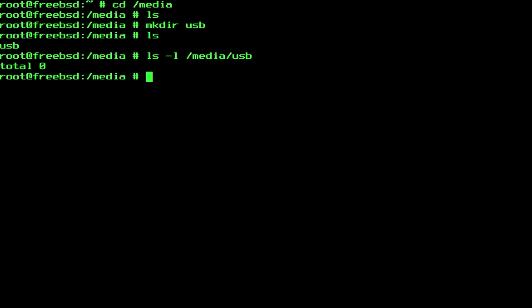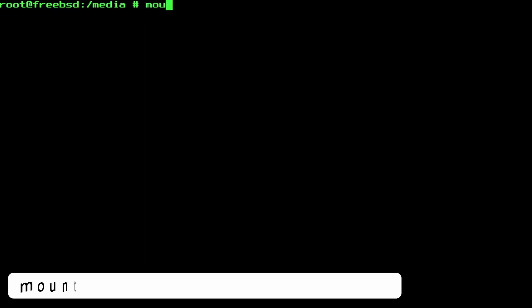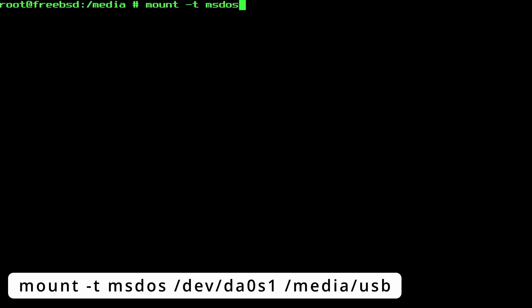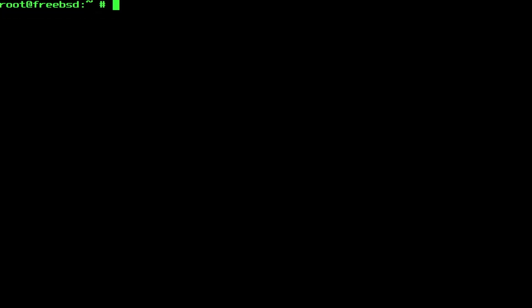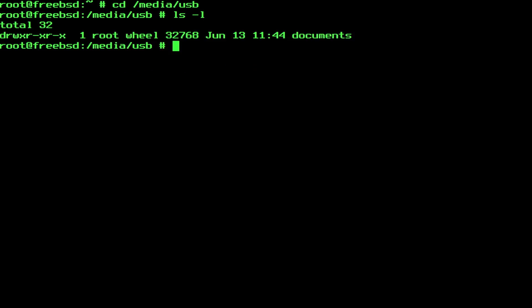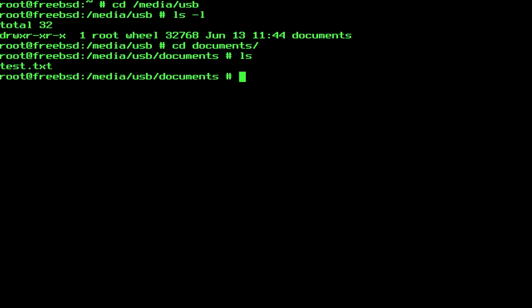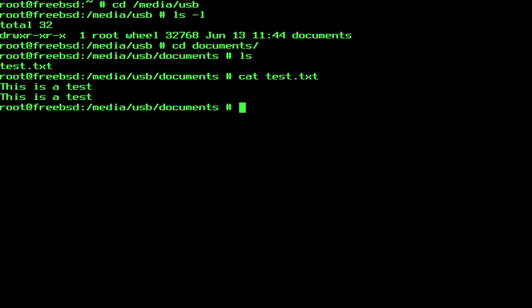Once the mount point is there, simply mount the usb drive with the command mount-t msdos, then the full path to your device, in this case dev da0 s1, and then the mount point, in this case media usb. The drive is now mounted, and by listing the contents of the mount point again, we are now interacting with the usb drive. If no errors are returned, and I can display the directory contents, the drive is ready to use. And there's the output of the test file.